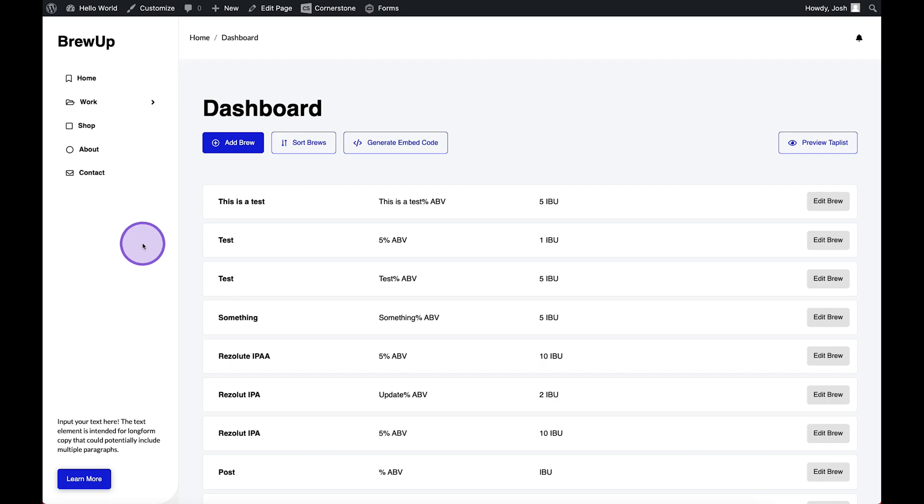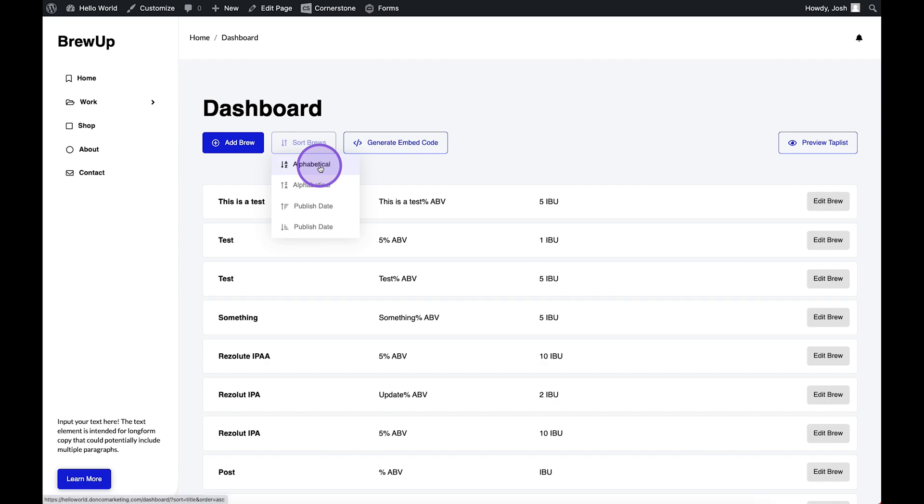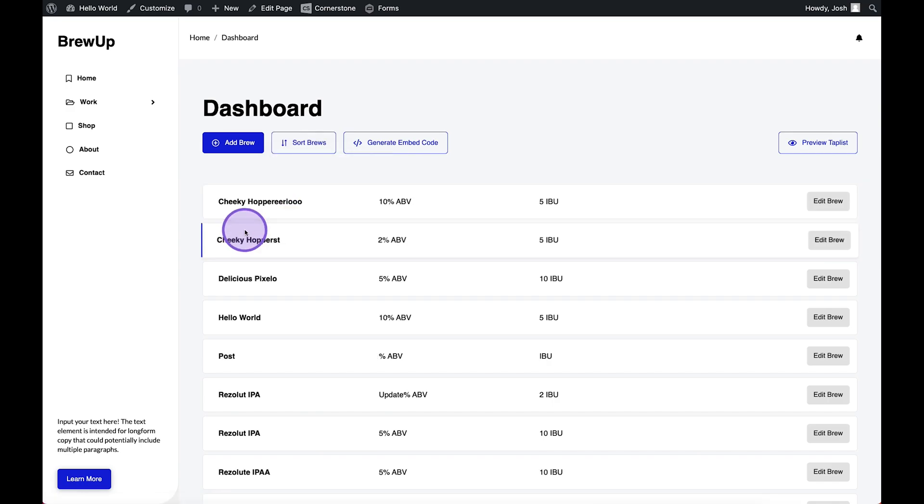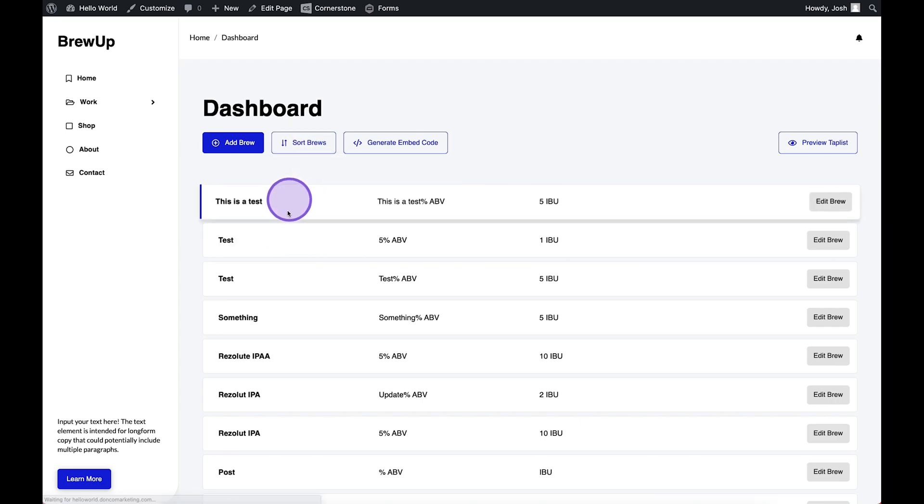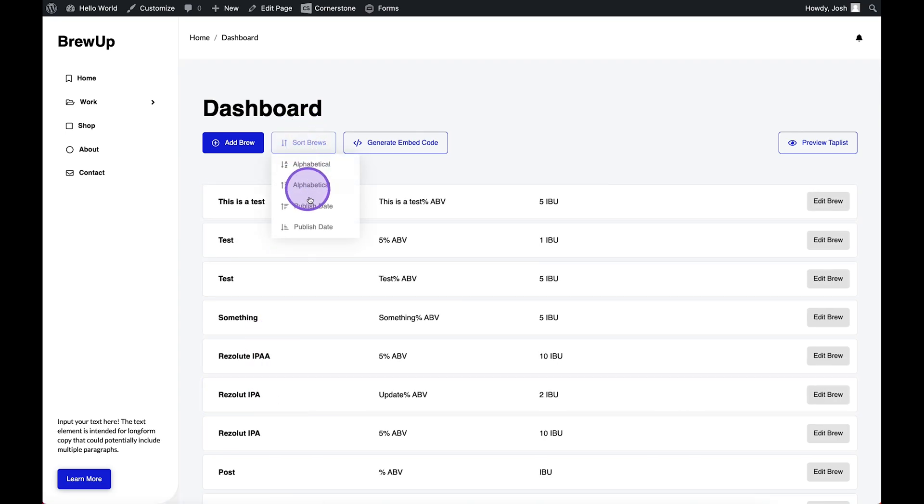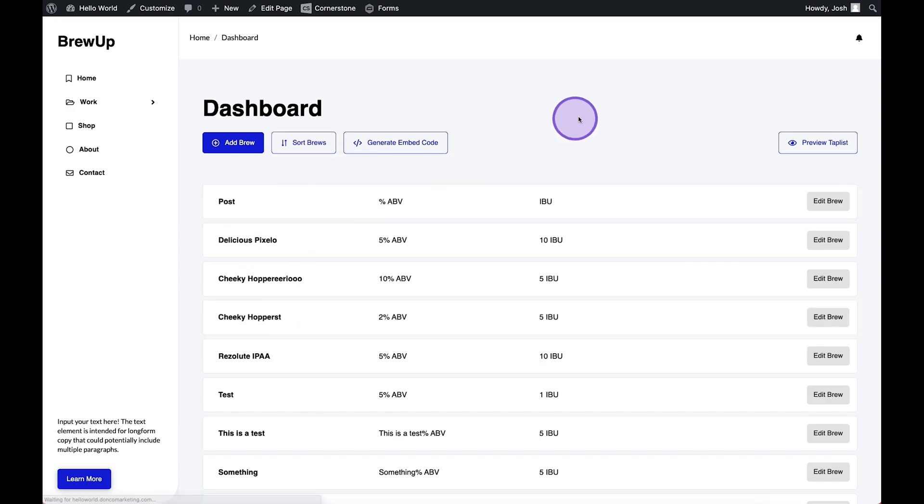In today's video, we are going to take a look at how to create a basic sorting mechanism. You'll notice here that if I say sort alphabetically, this all changes to alphabetical. If I say sort in reverse alphabetical, it changes. If I say sort by publish date, it changes.